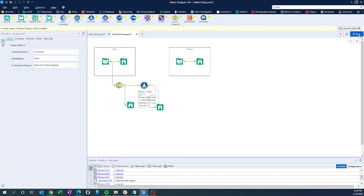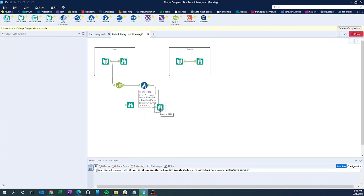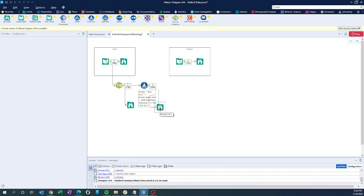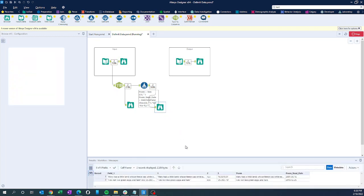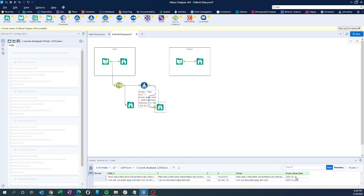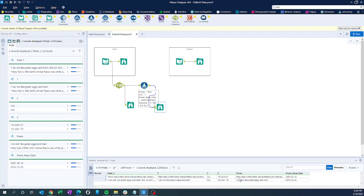Let's run this again. We have got the new column 'poem read date' with year, month, and date format. The poem column is already there, but we can see some extra fields — field one, column one, column two, and column three — so let's clean those up.